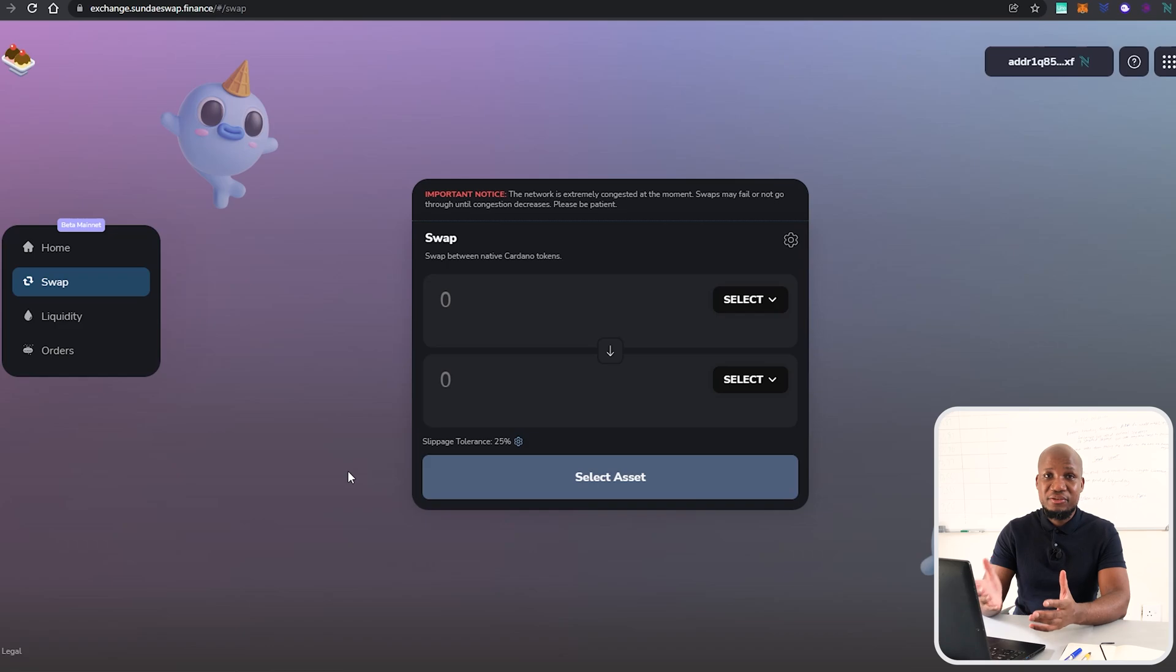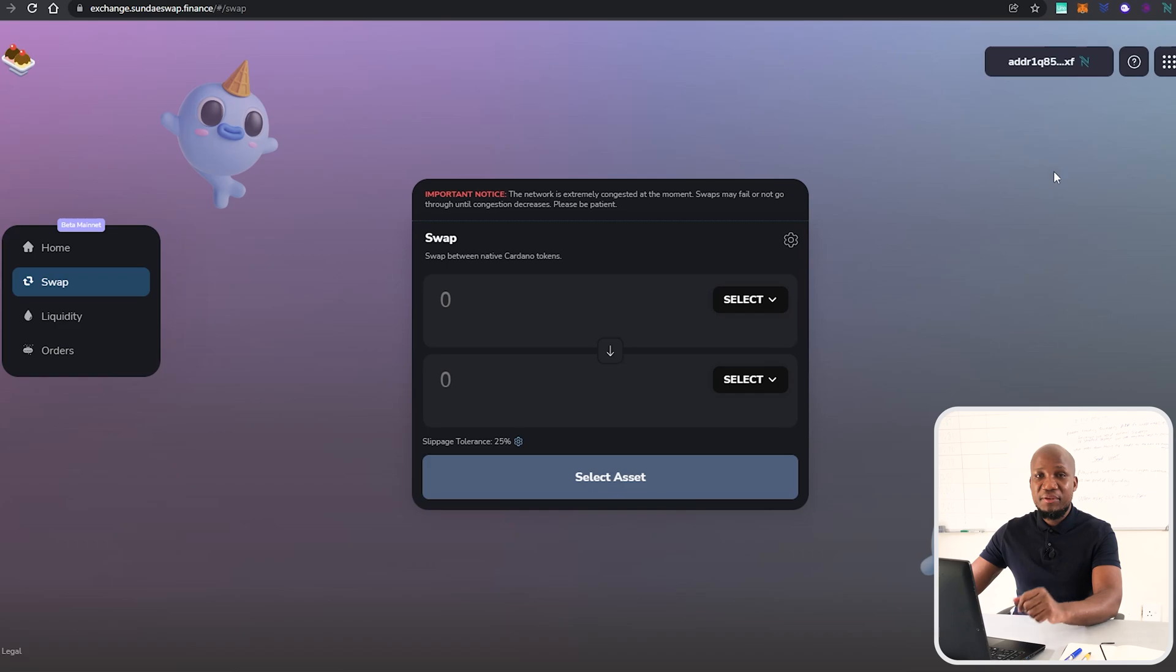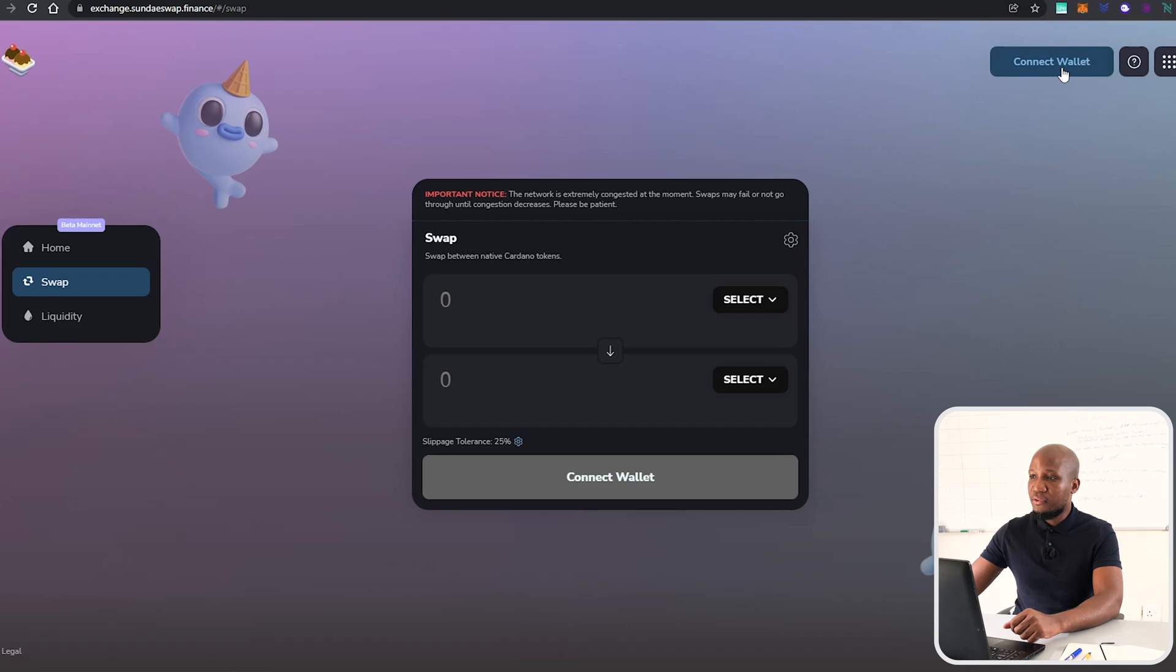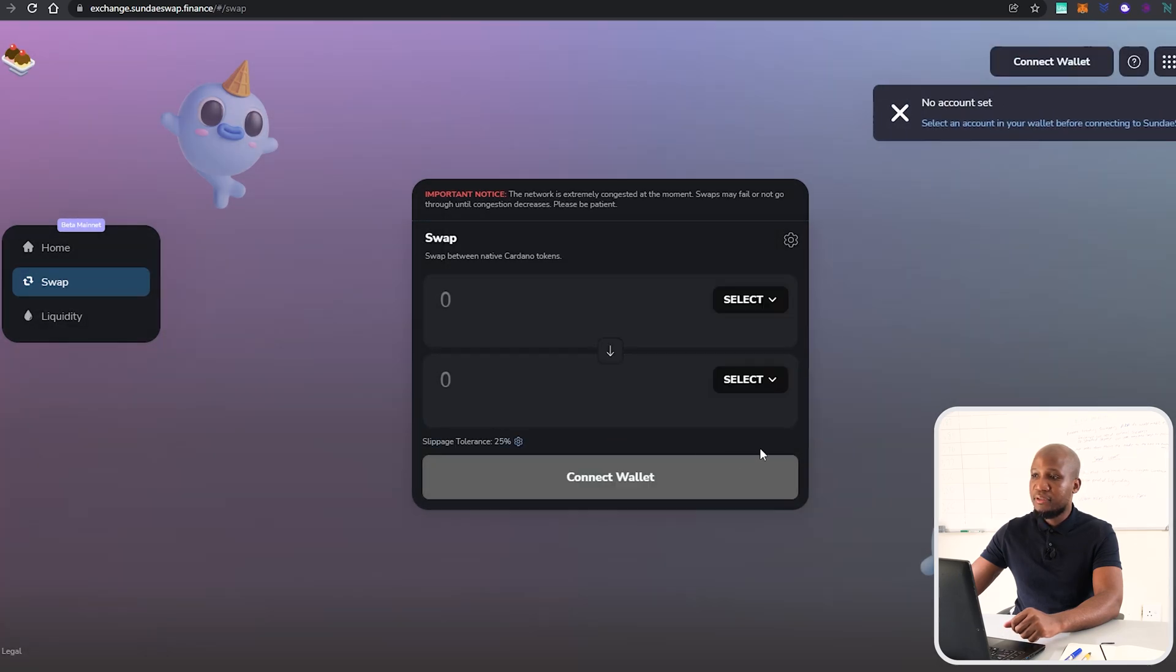Now let's go ahead and start trading. Basically what we're going to be doing is swapping one currency for another. Before we even do that, if you're connecting with CC Vault, I'm going to disconnect this and connect with CC Vault.